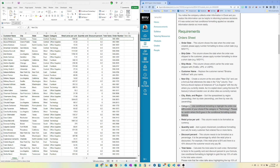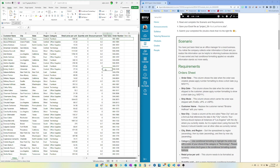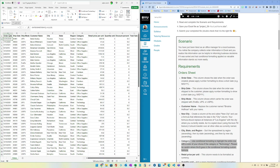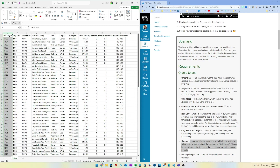Hi everybody, this is Adam. Let's take a look at our week nine project. I have here the spreadsheet as it's been given — I did a little bit of formatting on it, let's undo the formatting here.